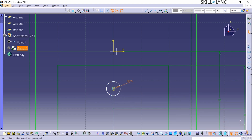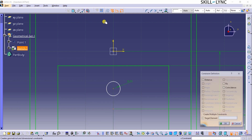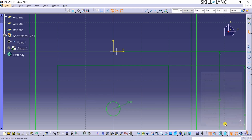If the circle is not fully constrained, I can select the center of the circle, then the center of the third rectangle, and then click on the Constraints defined in Dialog Box command. Now I can select the Coincidence checkbox to create a geometrical constraint. Notice how the circle is fully constrained.